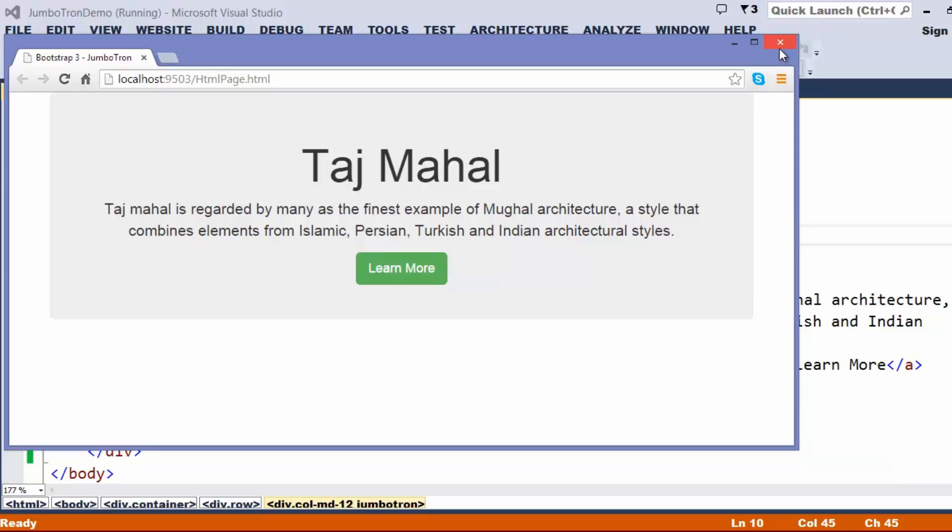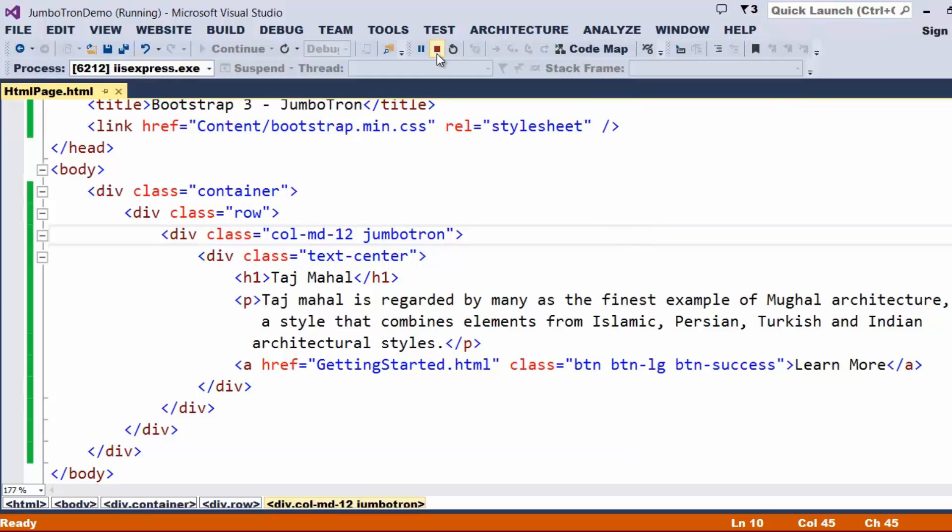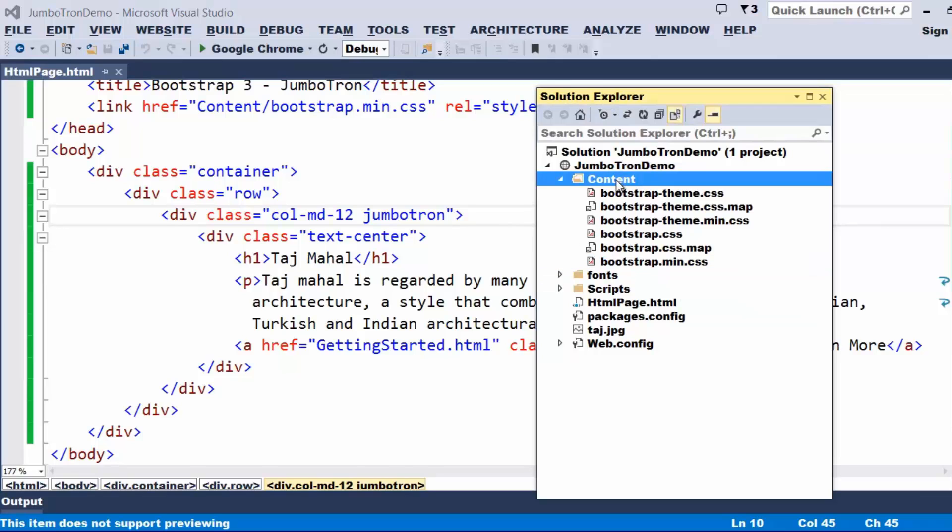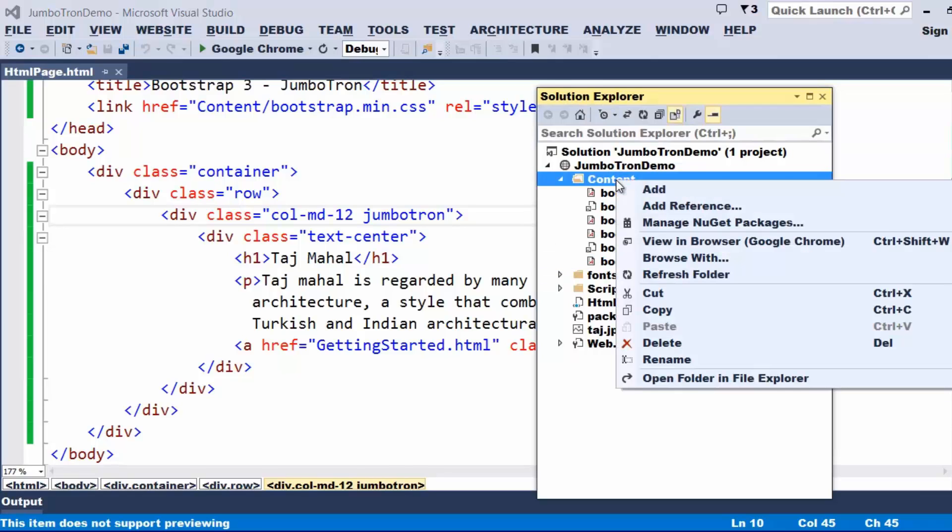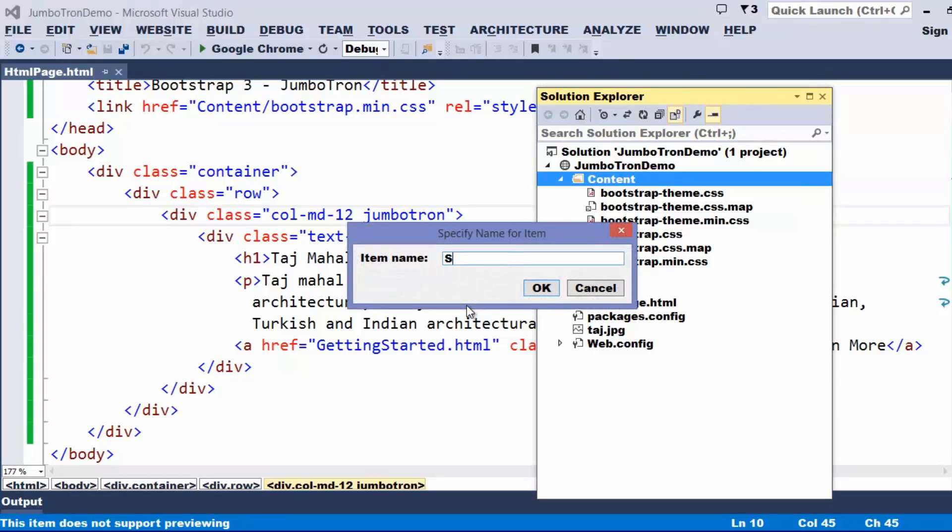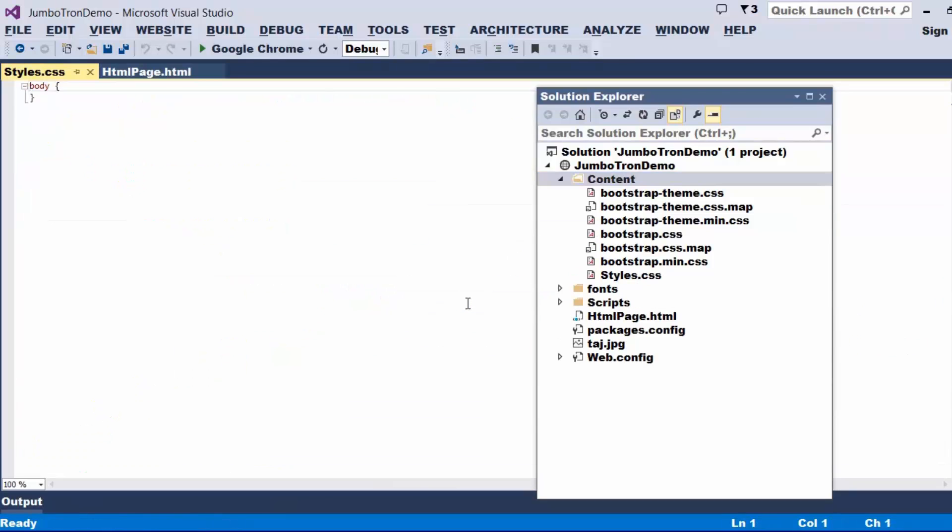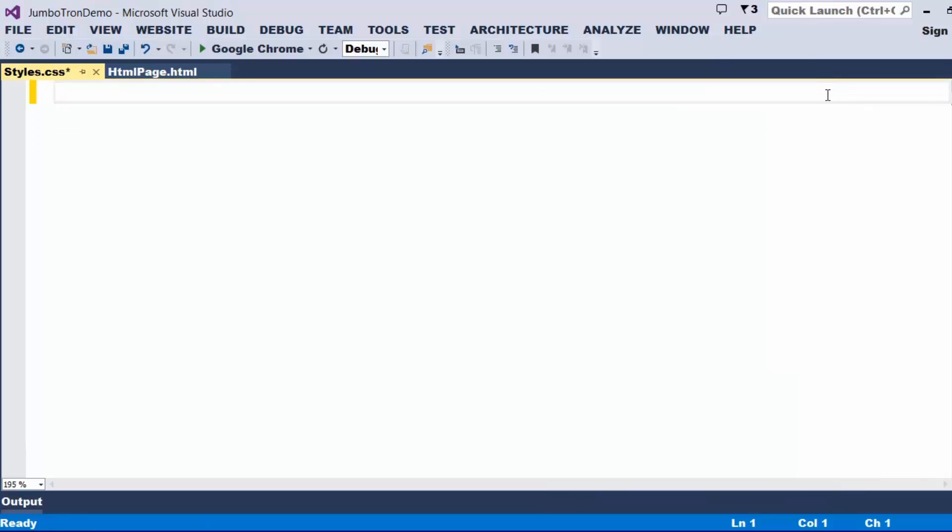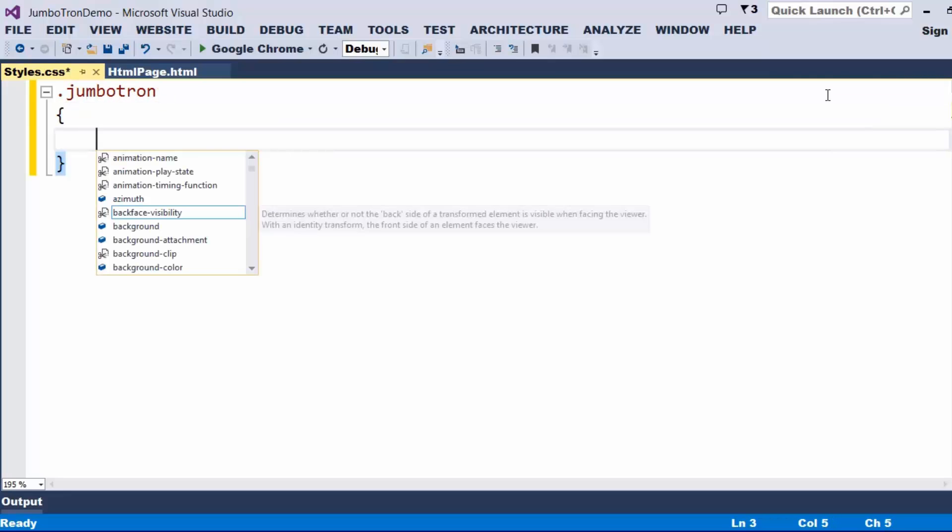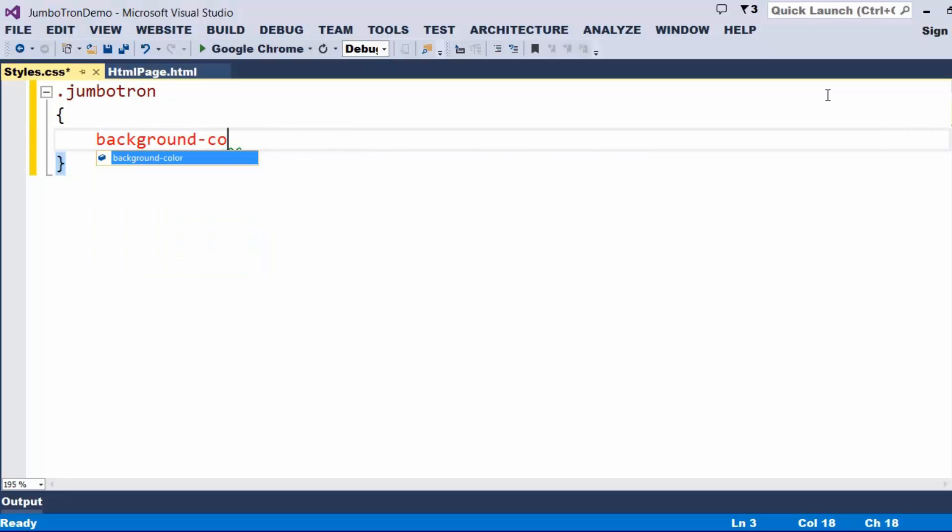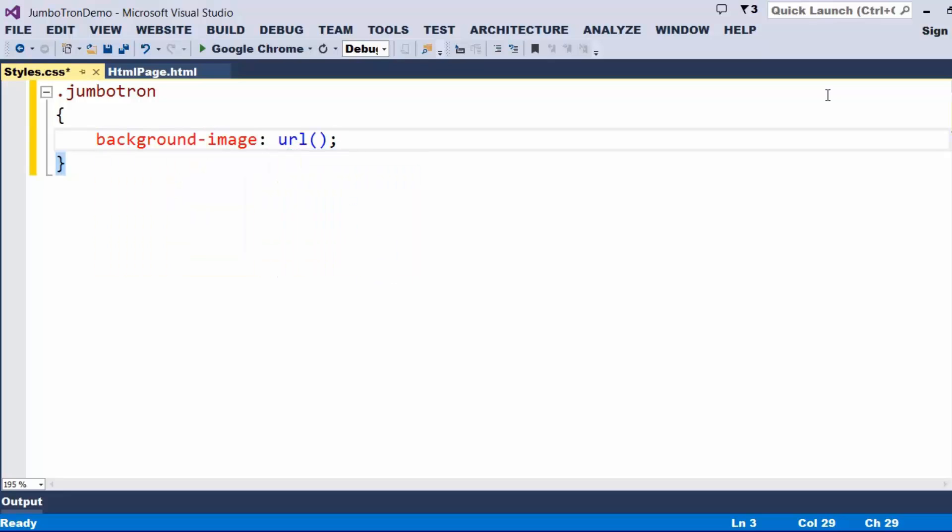To do that, what we try to do is we can just add a simple class. Let me just try to add a class where the name I call it as styles. Let us try to add the class for the Jumbotron. The class which Jumbotron is going to use is Jumbotron. For this, I just wanted to change the background image. So what I try to do is I say background image URL, and we have to specify the image.